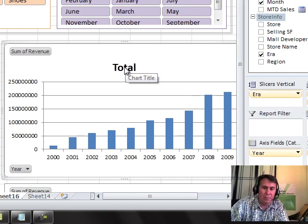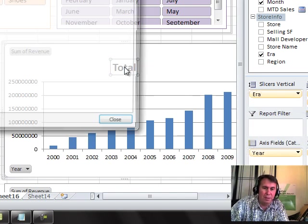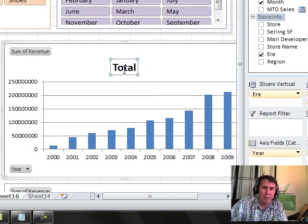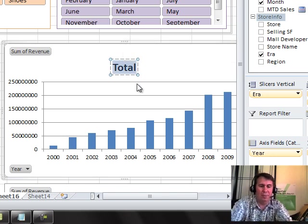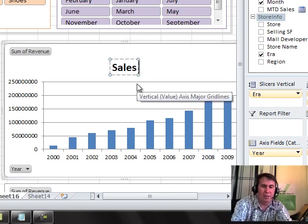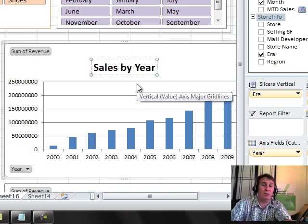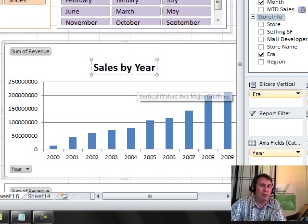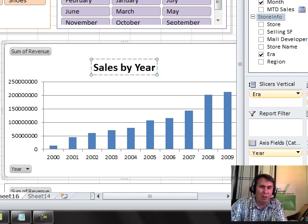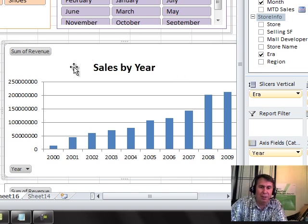If you triple click the title, you can type a new title there, sales by year. You don't have to triple click the title, but otherwise you're editing the title up here in the formula bar instead of right there in the chart.